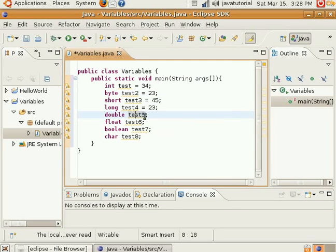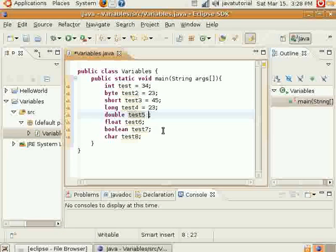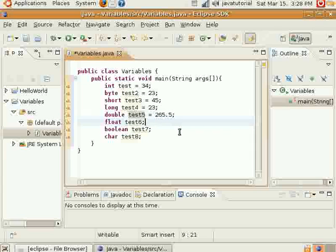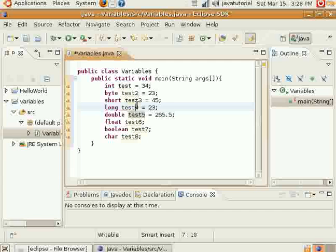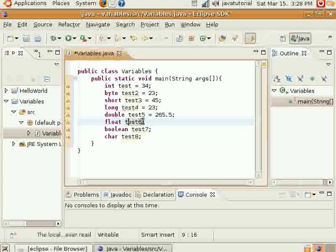Double holds a decimal. The long, short, byte, and int variables cannot hold a decimal. Only the double can hold a decimal, but the float can also hold a decimal.